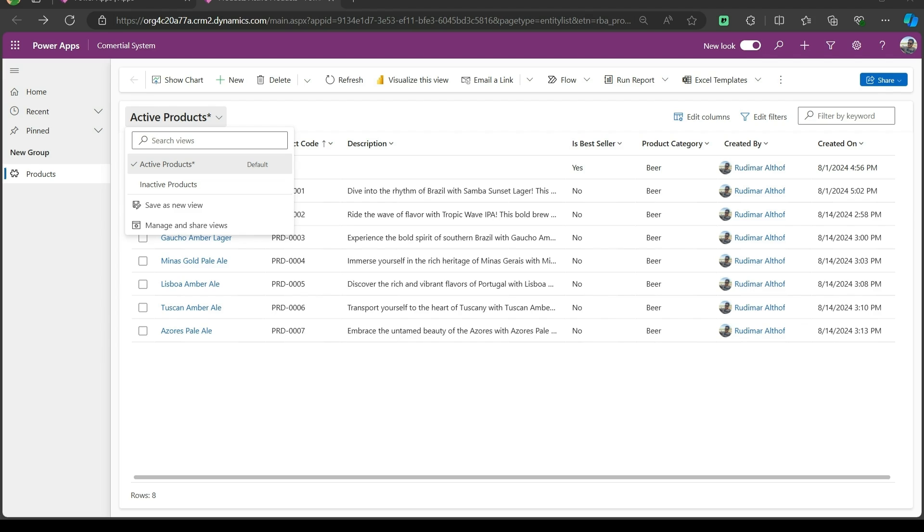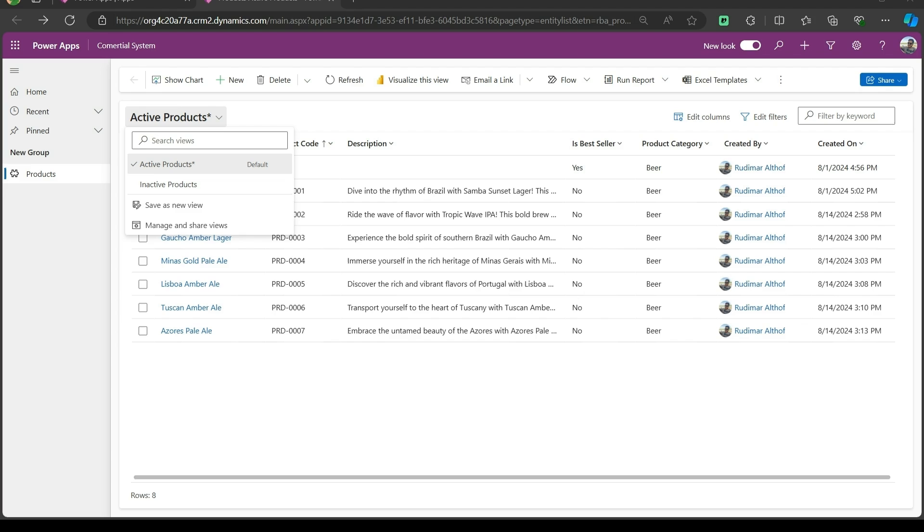These views are important to quickly filter and manage our records. In this case, the active products view shows all the records that are currently enabled. In other words, they are active. This view is where you will typically work with products that are available for sale or part of our current business operations.